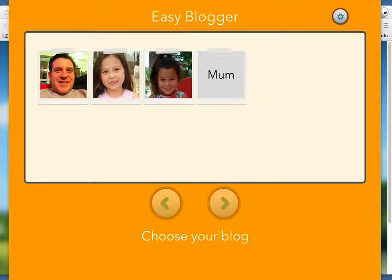What we're looking at here is the Easy Blogger app, which is a super fast and intuitive, easy way to quickly post to a blogger blog.